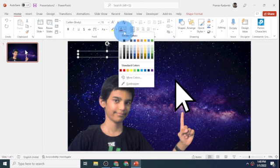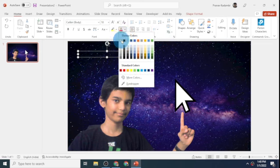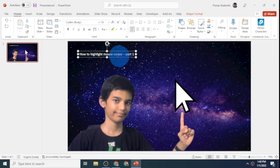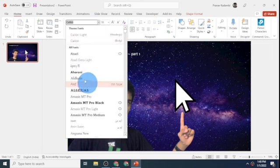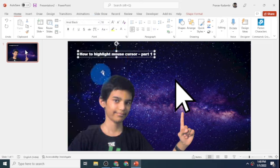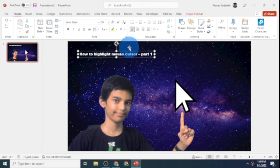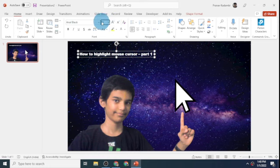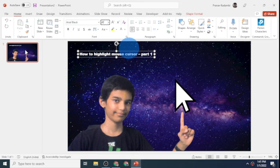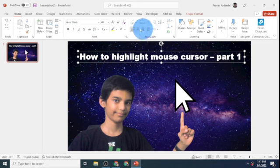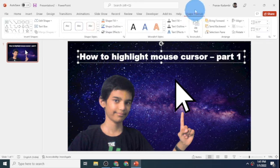So here I'll make the text white and I'll change the font to Arial Black. This is Arial Black. And I'll change the font to 40. 40 is what I use most commonly. That looks good. Now I want it to be in the exact center, so I'll click on shape format and click on align center.